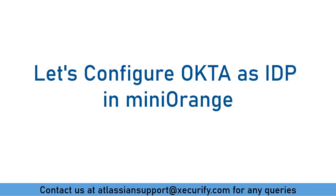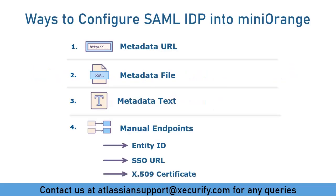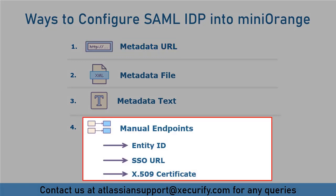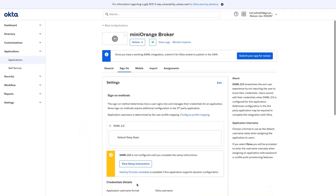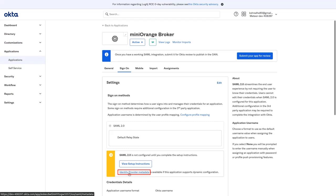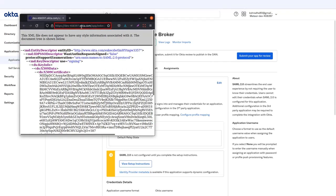Now let's configure Okta as IDP in Minirange. Minirange supports all methods to configure a SAML IDP; however, Okta provides its metadata URL and manual endpoints for SAML configuration. To get metadata information in the Okta application, go to the Sign-On tab. You will find metadata information to manually configure Okta in Minirange Broker using the View Setup Instructions button. To configure metadata using the metadata URL, click on the Identity Provider metadata link. We will proceed with IDP SAML configuration using this metadata URL — copy the URL.